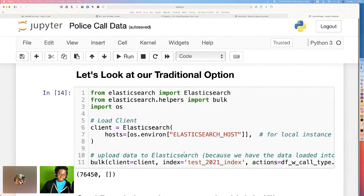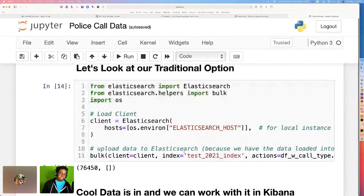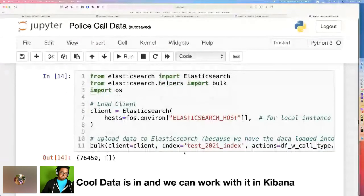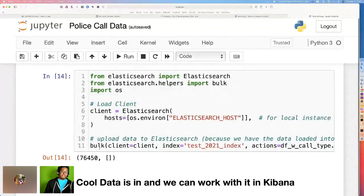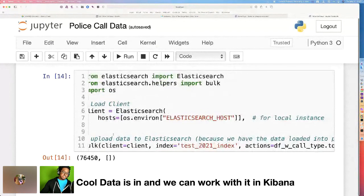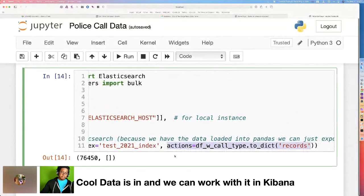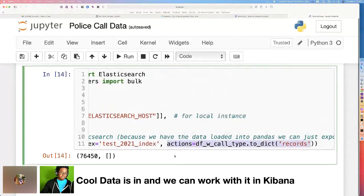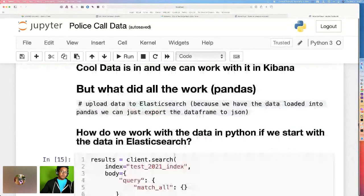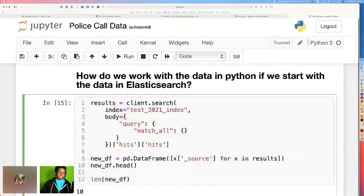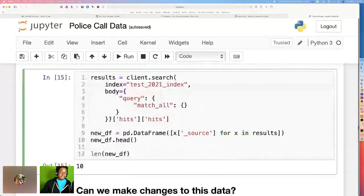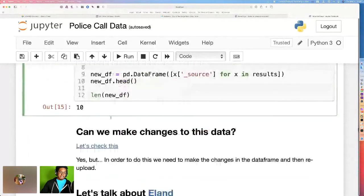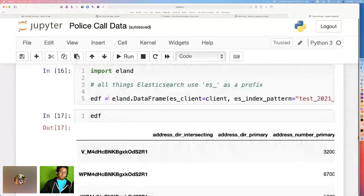So traditionally, what we would have to do is we would have to import Elasticsearch, set up a client, we're going to have to do that anyway. And then we would have to do a bulk operator to bulk upload all of the 2021 data, provide any manipulations on it that we'd want. That's what this actions line is here. But now what we can do is we can just do all that work inside of data frames. We can do things like results, client search on the index and match all of the hits that you want. And when we do Eland, it's just one line of code.